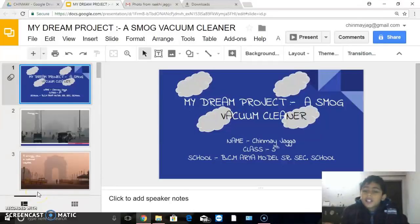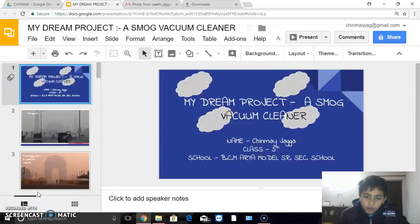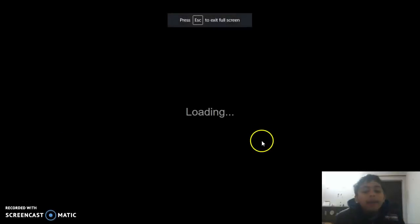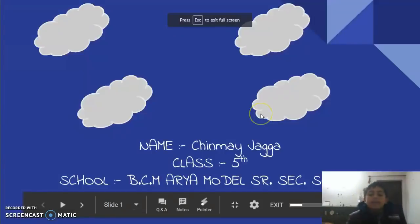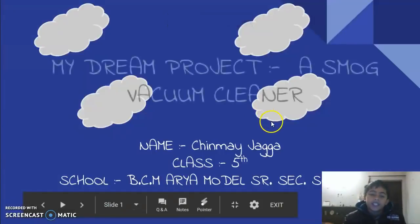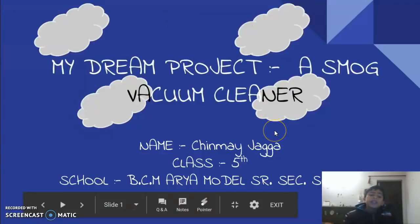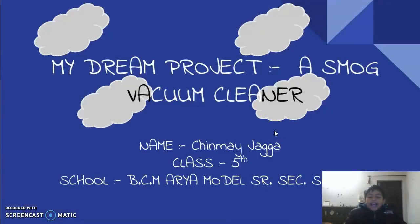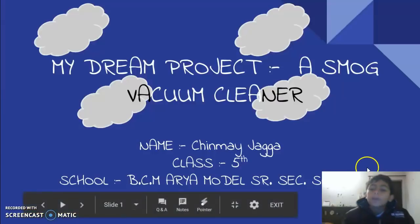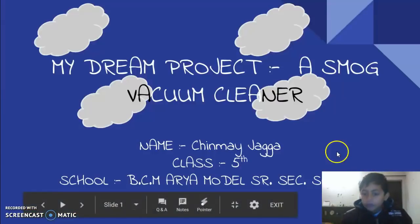Dr. A.P.J. Abdul Kalam had rightly said, 'You have to dream to make your dreams come true.' Yes, you have guessed right. I am here to present my dream project. I am Chinmay Jagga and I study in Class 5. I study in Bishop Arambol School, Ludhiana, Punjab. My topic is a smog vacuum cleaner.